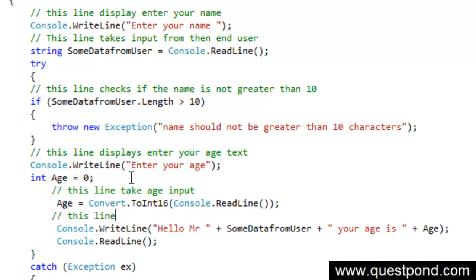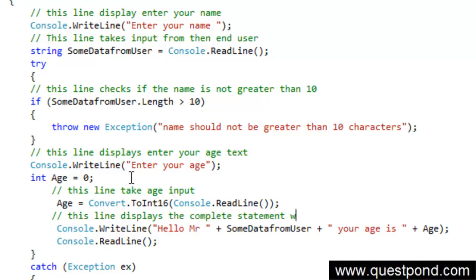This line displays the complete statement with data entered at the top.